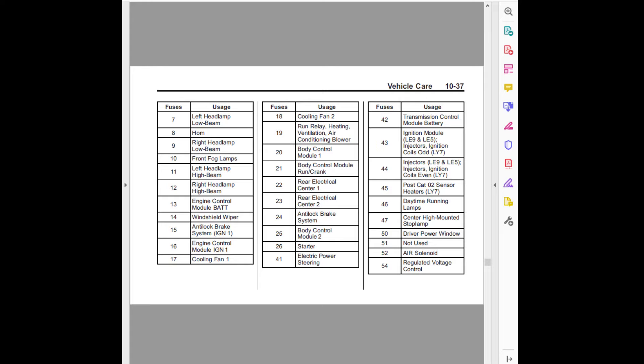Seventeen, cooling fan 1. Fuses usage: Eighteen, cooling fan 2. Nineteen, run relay heating ventilation air conditioning blower. Twenty, body control module 1. Twenty-one, body control module run/crank. Twenty-two, rear electrical center 1. Twenty-three, rear electrical center 2.